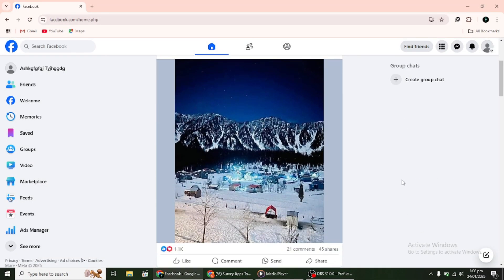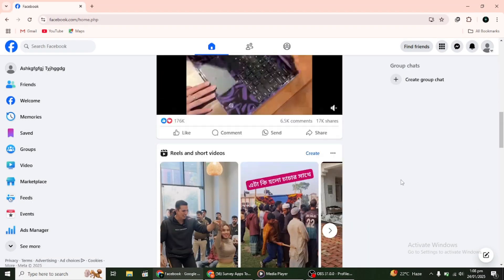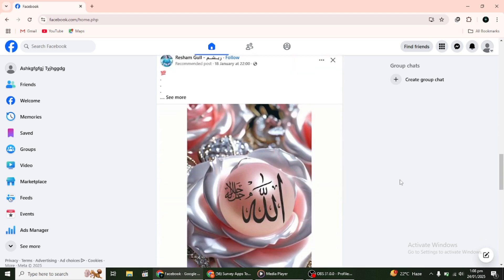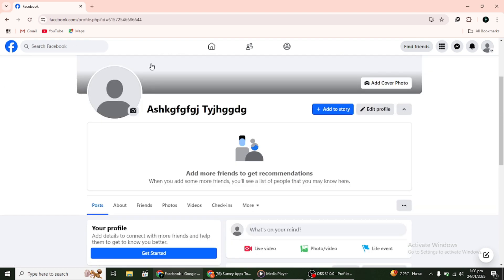Now let's move on to the desktop version. Open your browser and go to Facebook.com. Log in to your account if you haven't already.